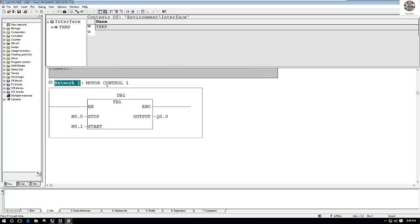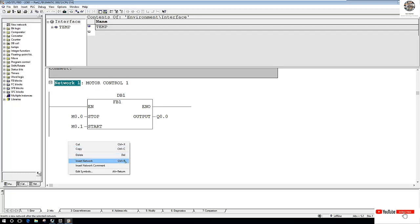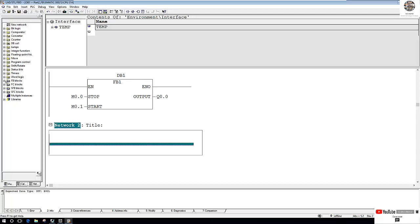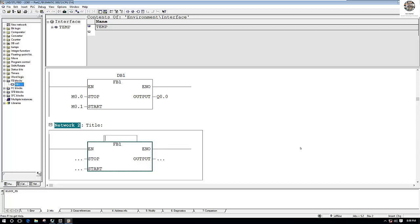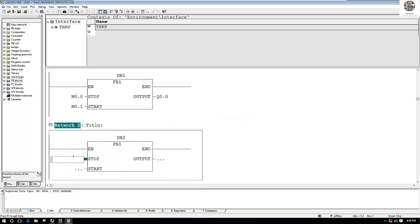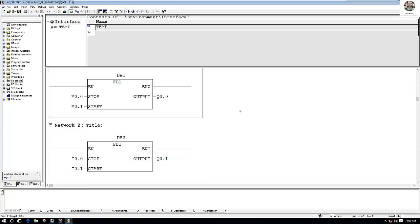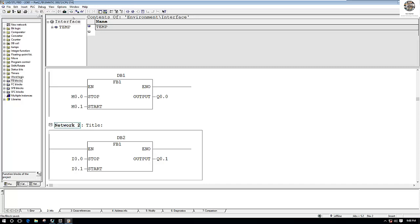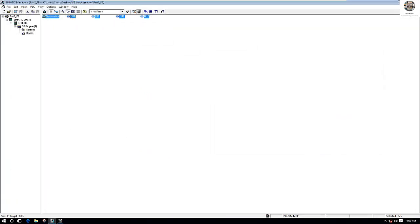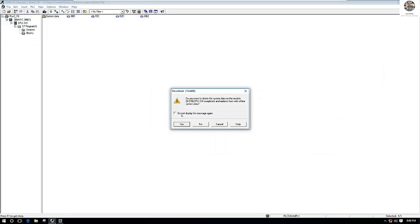So if we want to use this block to control motor number two, we just add network number two, then drag and drop this function block into it. For example, DB2 — and assign: I0.0 for stop input, I0.1 for start input, and Q0.1 for motor number two output. We must download again because we just added a new block.